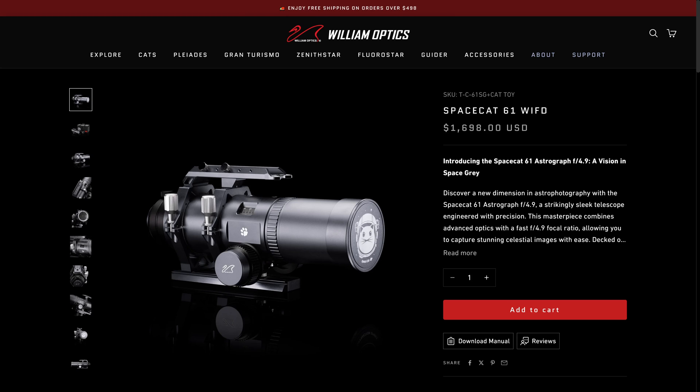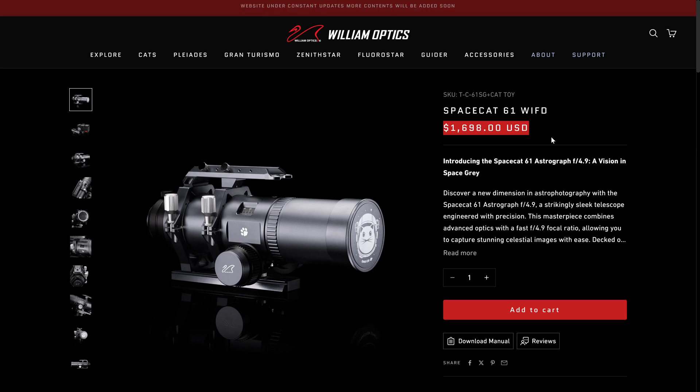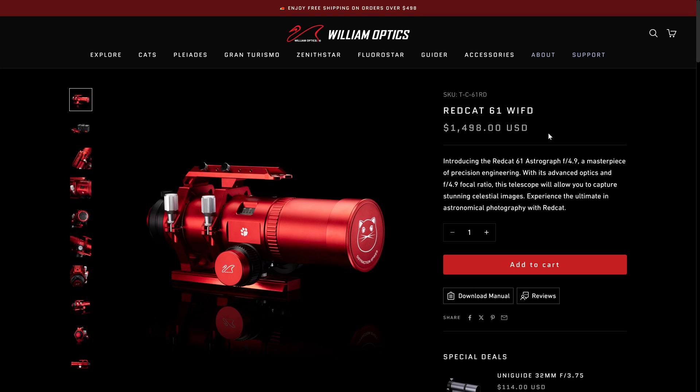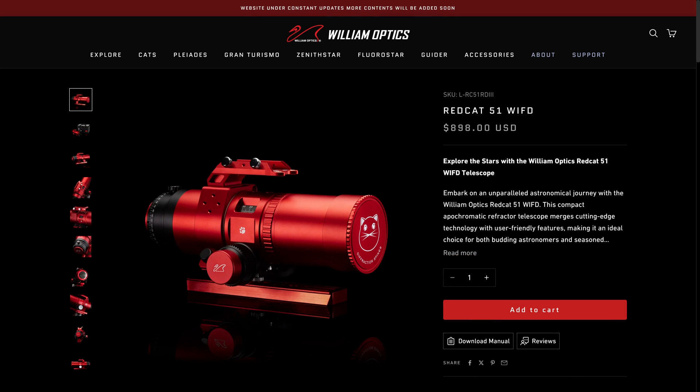Anyway, the first thing I want to do is cover the specs of the SpaceCat or the RedCat 61. That way you know if this is the right telescope for you or not. Then we'll get to the more fun stuff. Why don't we just start off right here at the top with the price. The SpaceCat 61 retails for $1700. But you can save $200 right off the bat just by getting the RedCat version instead. And that's what I'd recommend for most people, unless you really want that great color scheme and that little cat.